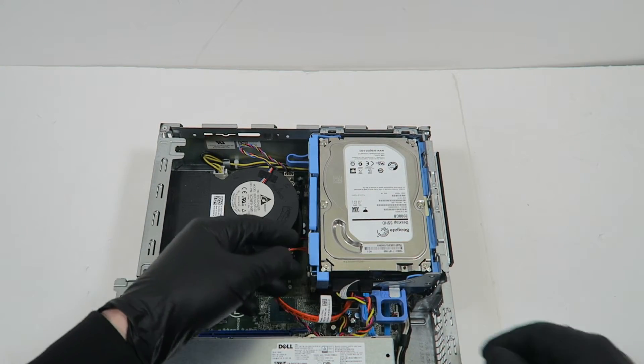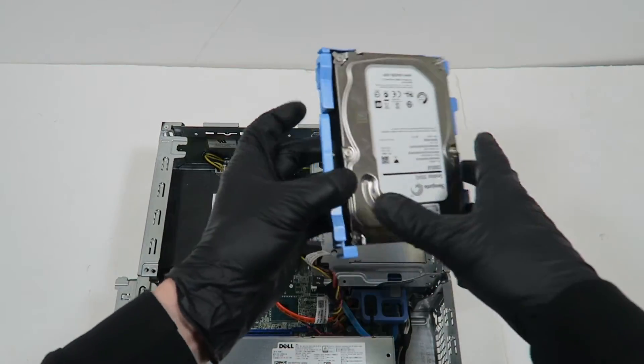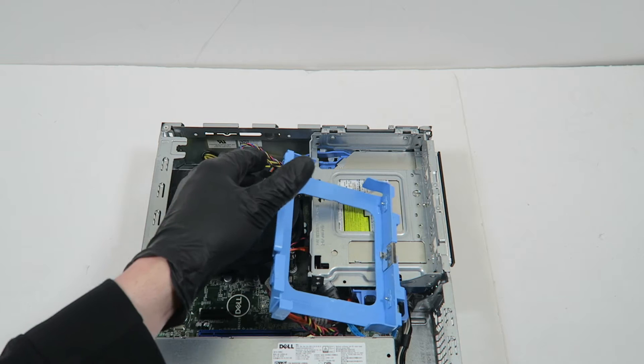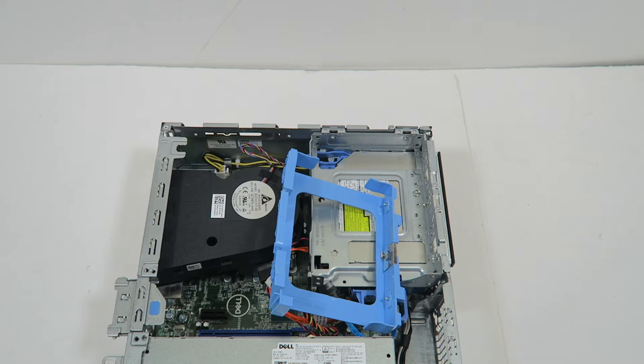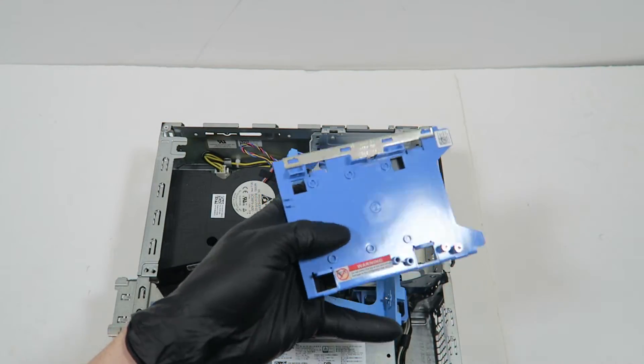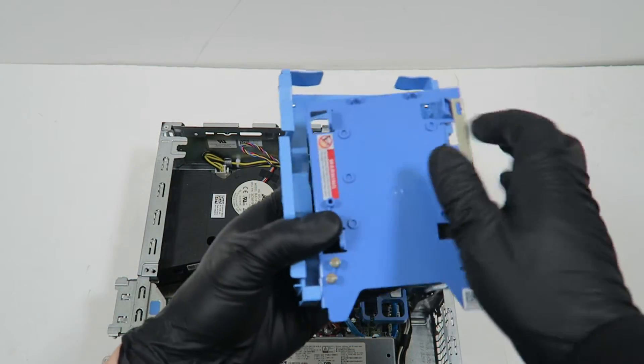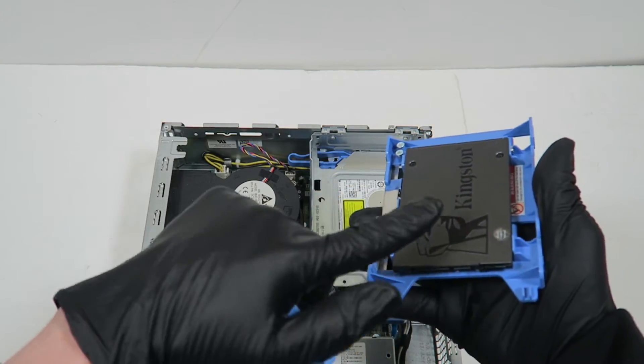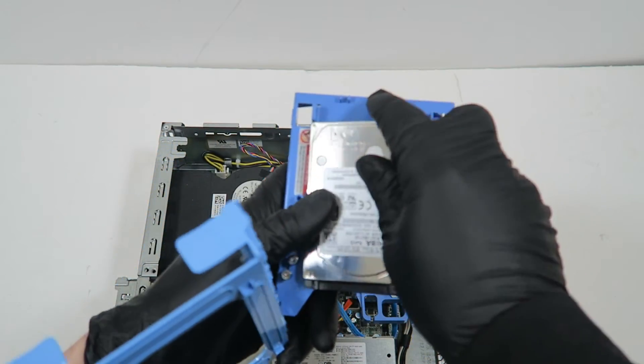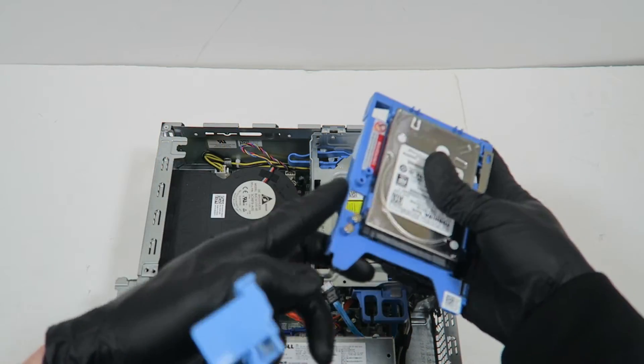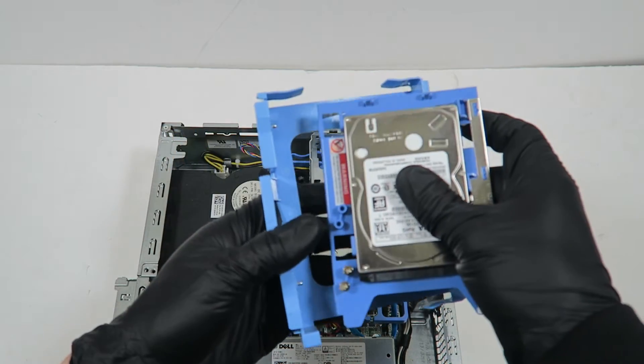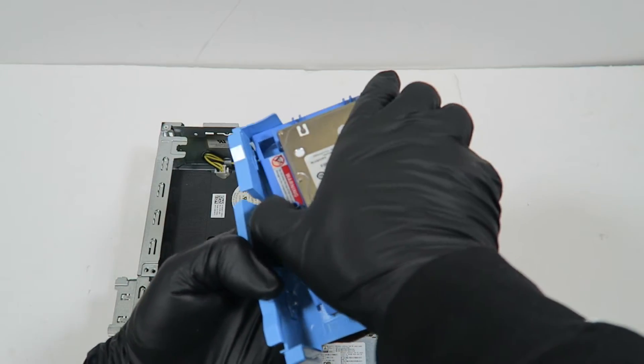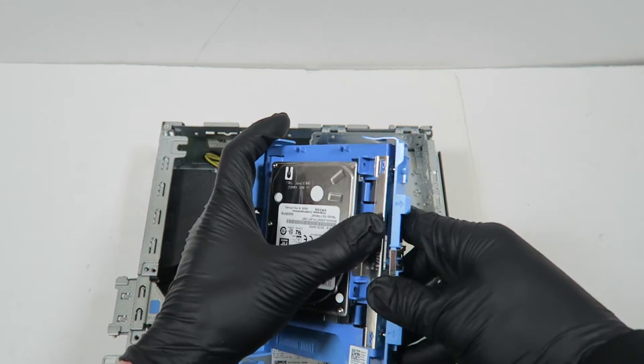Now I want to show you installing a 2.5-inch hard drive or solid state drive. This is the plastic caddy for the Dell—it's a 3.5-inch to 2.5-inch adapter. You can have one 2.5-inch hard drive and one solid state drive, or another 2.5-inch drive for extra storage. Install it like this—connect and the clips go in.